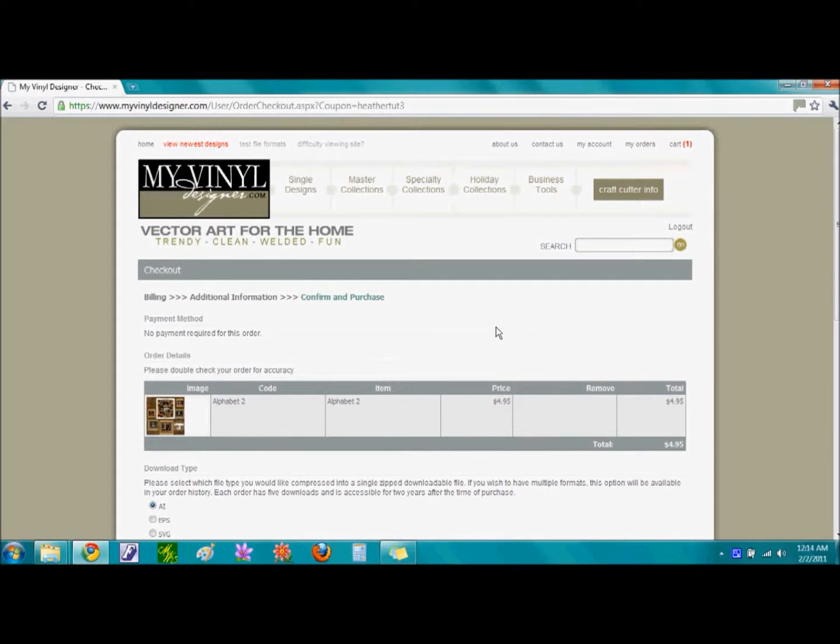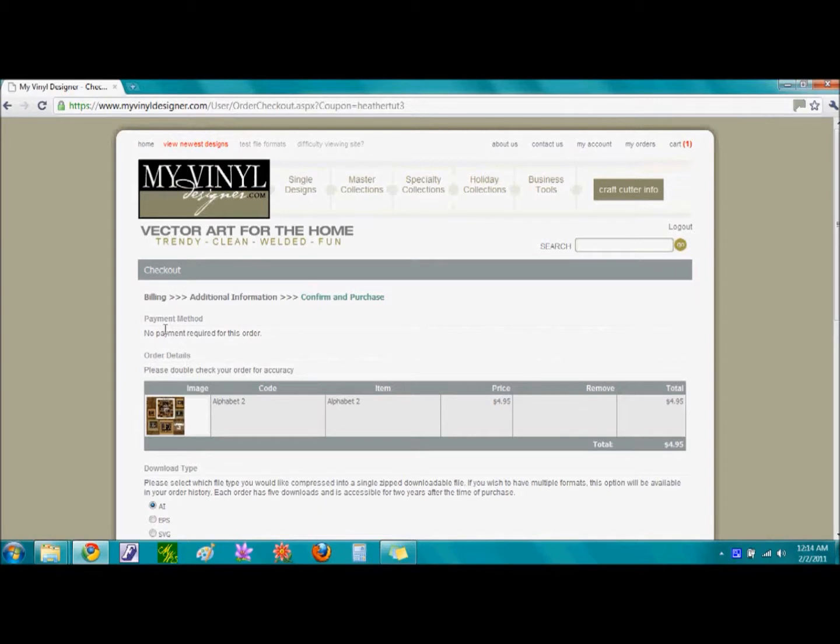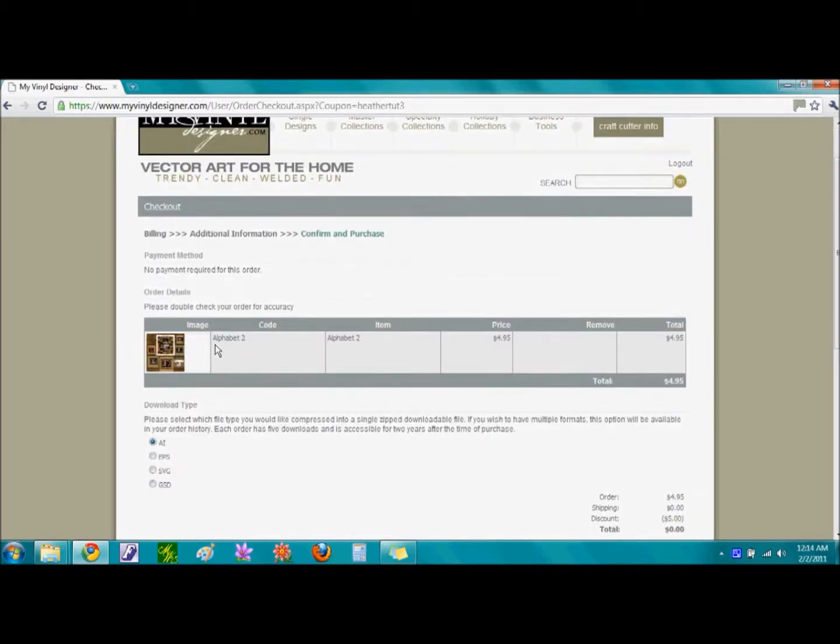This page is the checkout page. My coupon code covered the cost of my order, so I do not have to pay anything. However, if you do not have a coupon code, this is the portion where you would enter in your payment information.